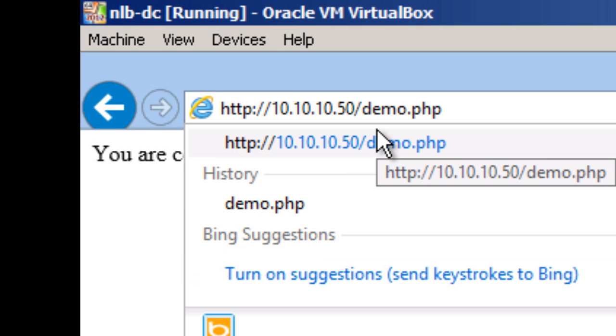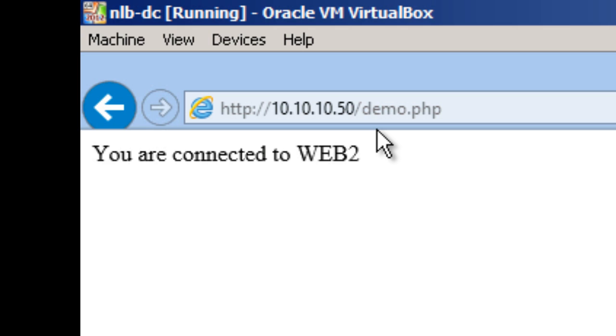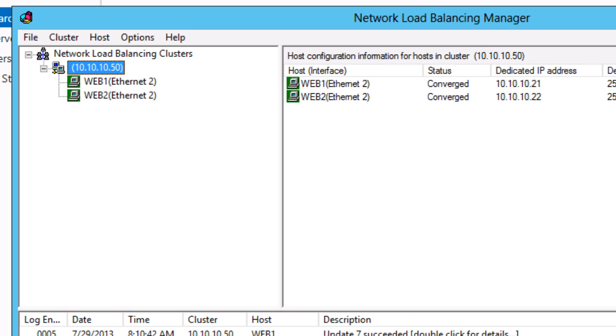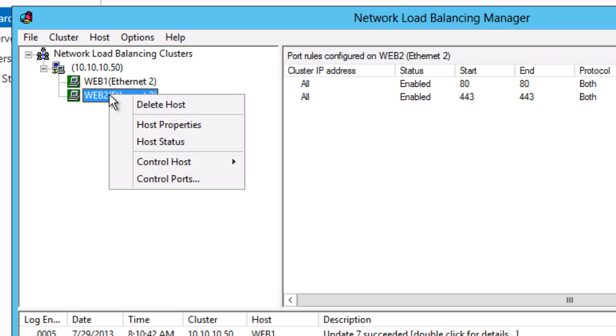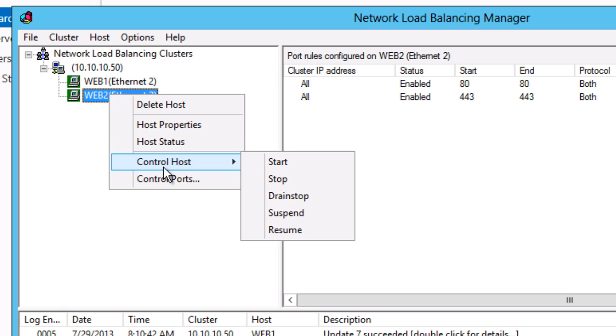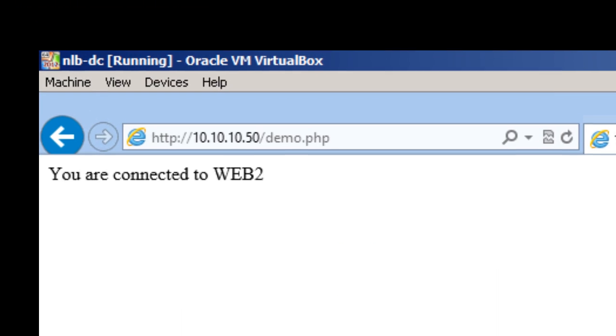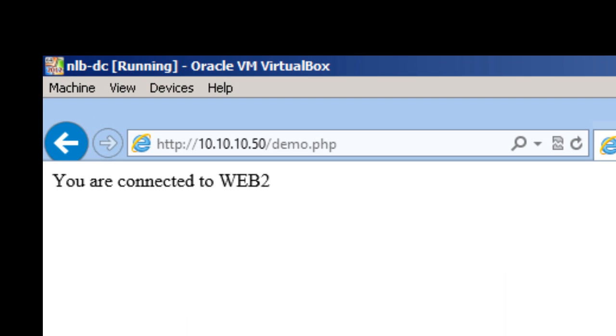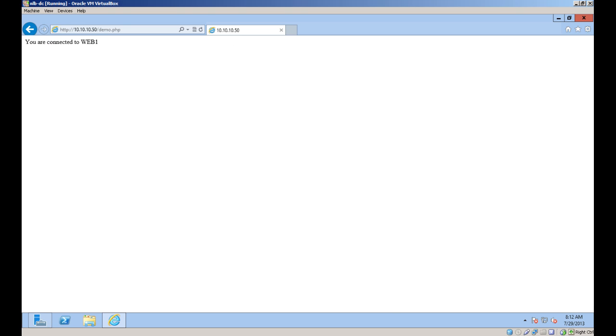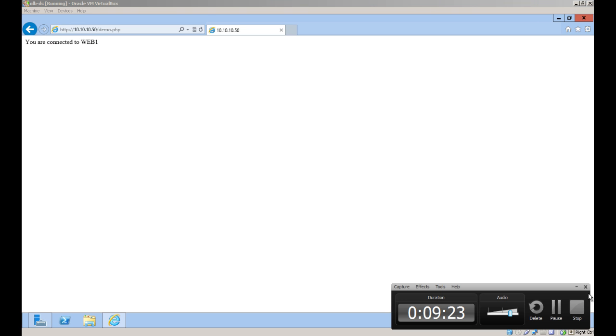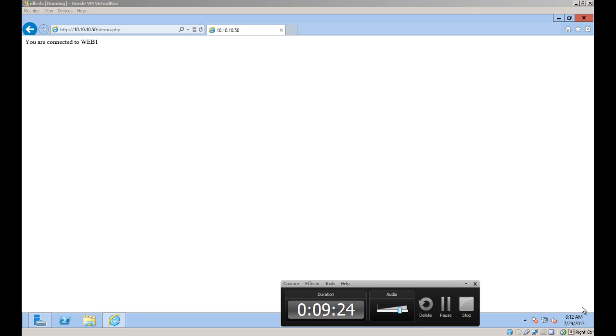Now if I use the cluster IP address, right now I'm being directed to Web2. If I go to the console, and I'm not going to drain stop because it's not in production, I'll just stop Web2. Web2 is stopped and it's been removed from load. I go back to domain controller and refresh. And now NLB directs me to Web1.